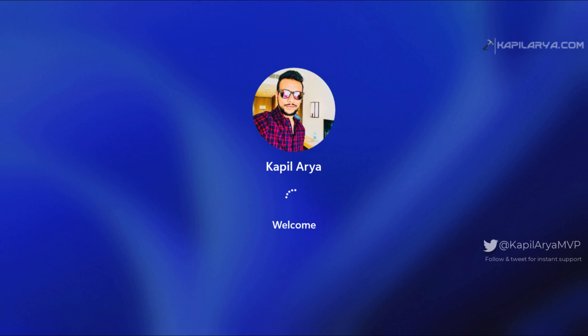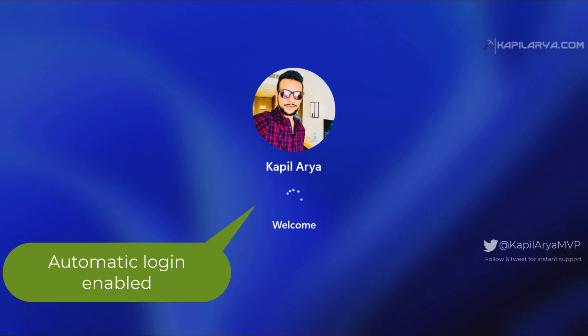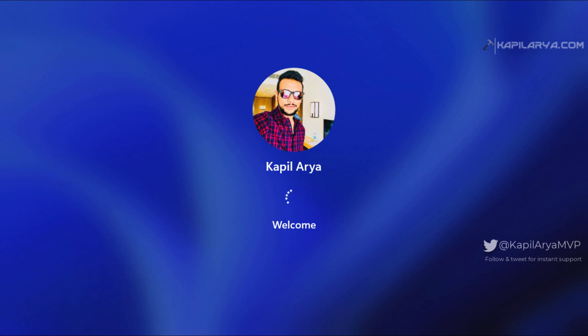you can see that I am now automatically logged in. I do not have to even click on the sign-in button now. So auto login is now enabled on this system, and I do not have to enter a password every time I start this machine. If you have any questions about this method, do let me know via